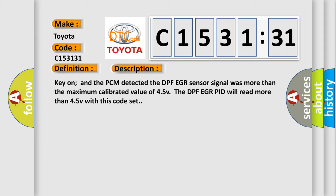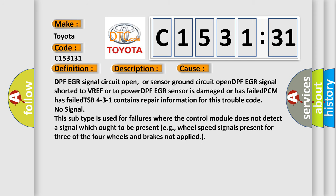Here is a short description of this DTC code. Key-on and the PCM detected the DPFE/EGR sensor signal was more than the maximum calibrated value of 4.5V. The DPFE/EGR PID will read more than 4.5V with this code set. This diagnostic error occurs most often in these cases: DPFE/EGR signal circuit open, or sensor ground circuit open; DPFE/EGR signal shorted to VREF or to power; or DPFE/EGR sensor is damaged or has failed.